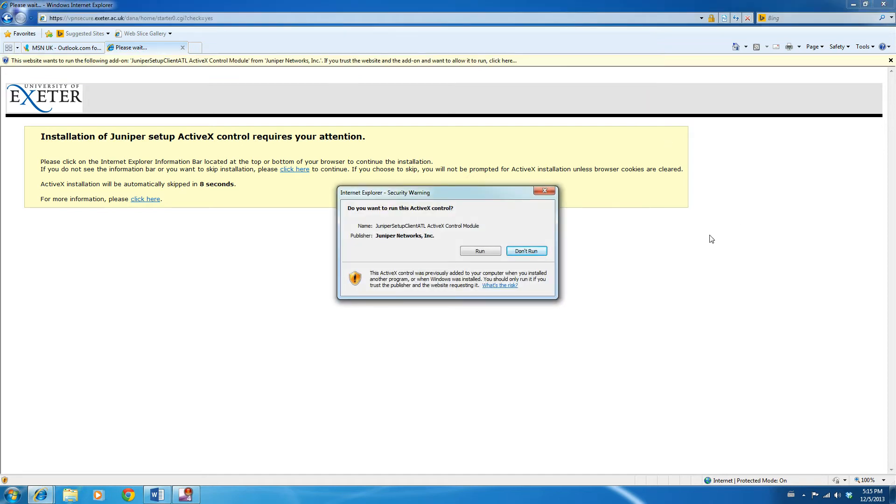This will present you with the following security prompt. All you need to do with this is click on Run, and the software will begin to download and install. It's worth noting that the first time you do this, it could take some time, but the download process will only need to happen once, and once you've done this, the process is rather quick.